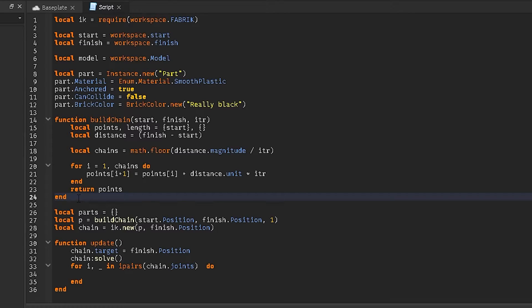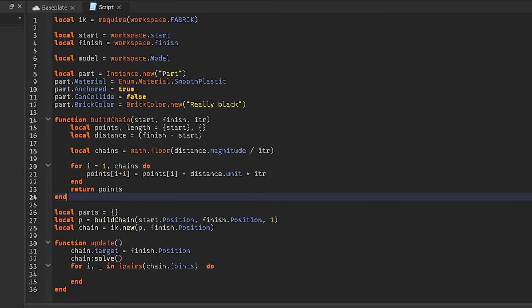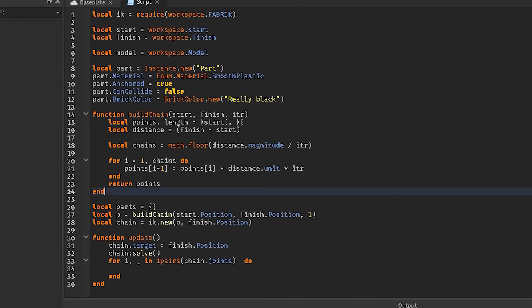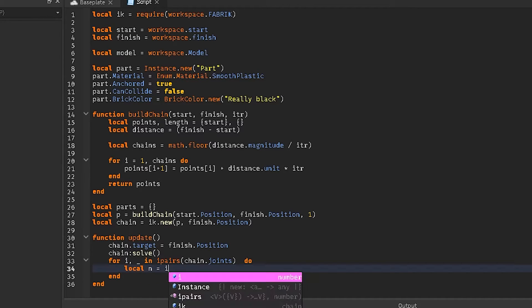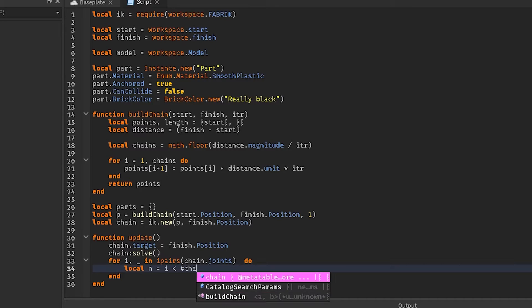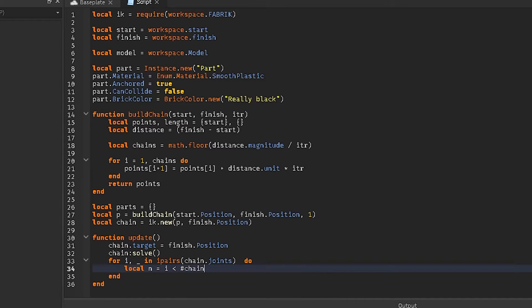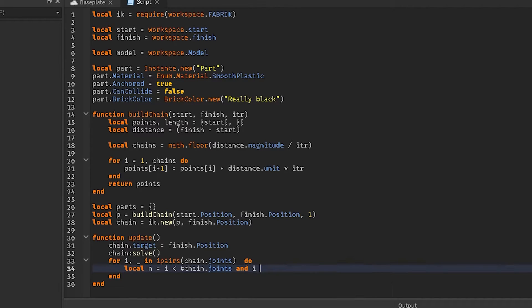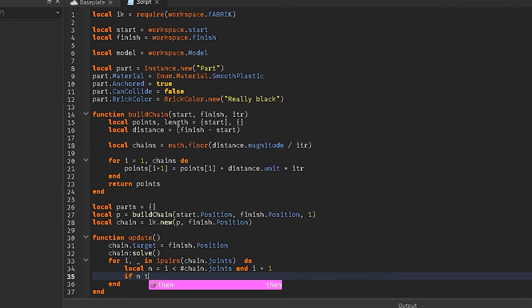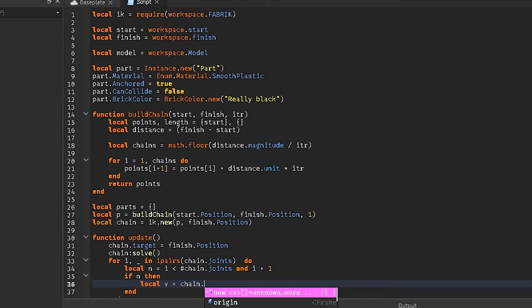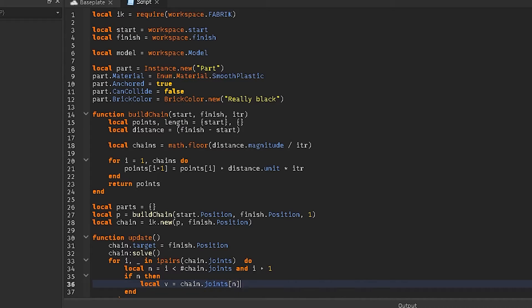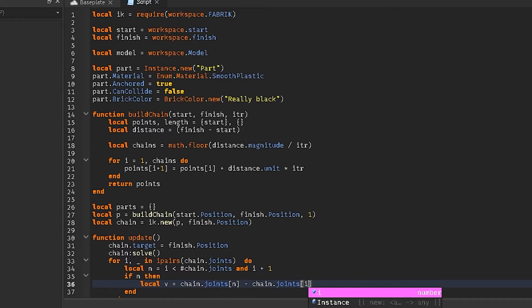But we're then going to get the, let me pull up this. Then we can do local n equals i greater than number chain dot joints. Then, wait, why am I putting that then? And i plus one. Then we're going to do if and then. Local v equals chain dot joints n minus chain dot joints square brackets i.